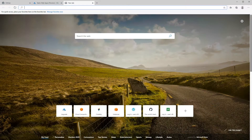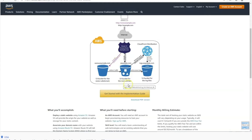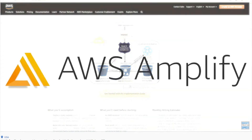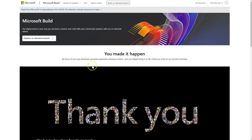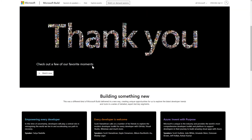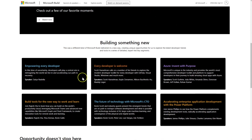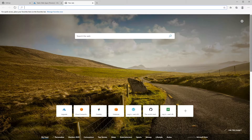A couple of weeks ago, I did a video about an AWS service called Amplify, which can be used to host static websites and web apps, and was an easy alternative to using S3 buckets. It was a very well-received video with a lot of feedback from viewers, and I'm glad many of you found it useful. Last week, Microsoft had its Build Conference, where it launched a similar service on their Azure cloud platform. I was able to check it out, and so in this video, I will show you how to host a static website or web app using Azure's static web app service.